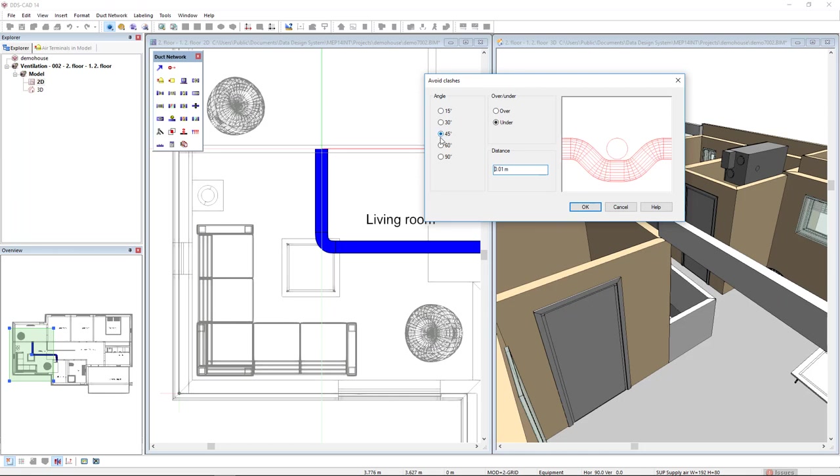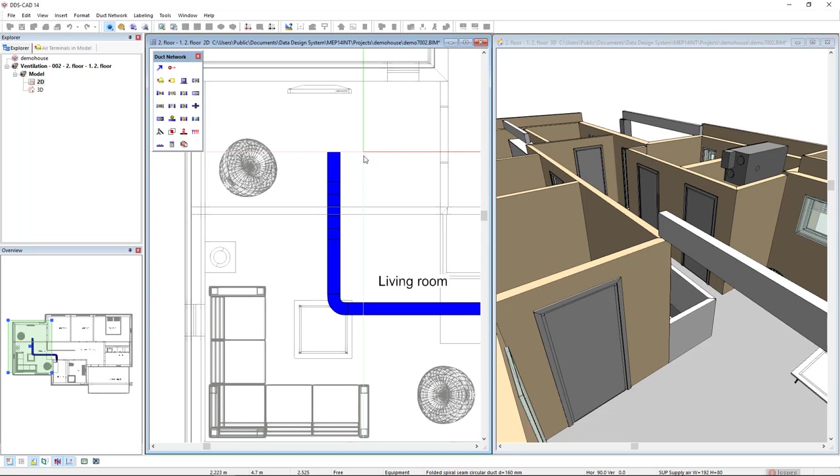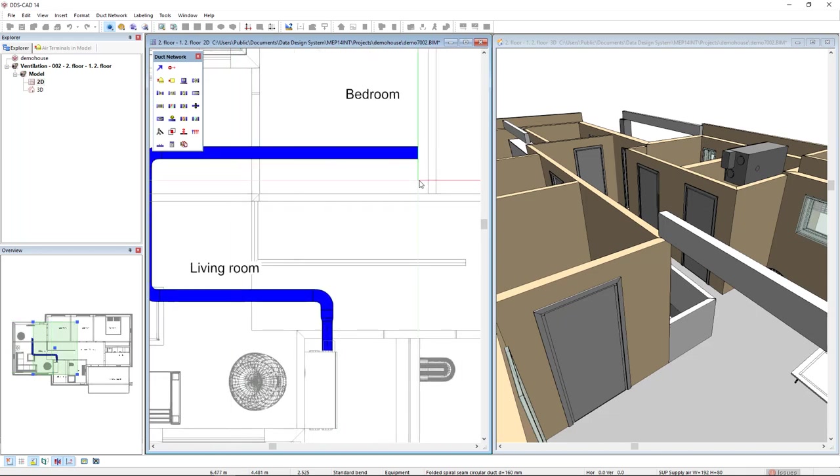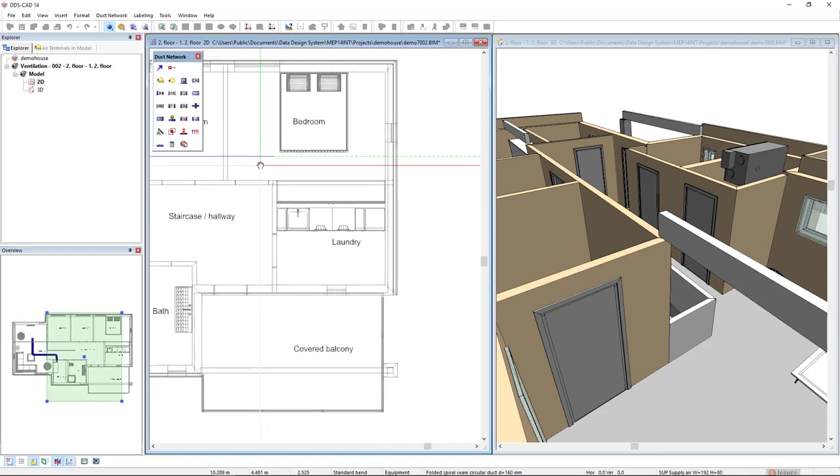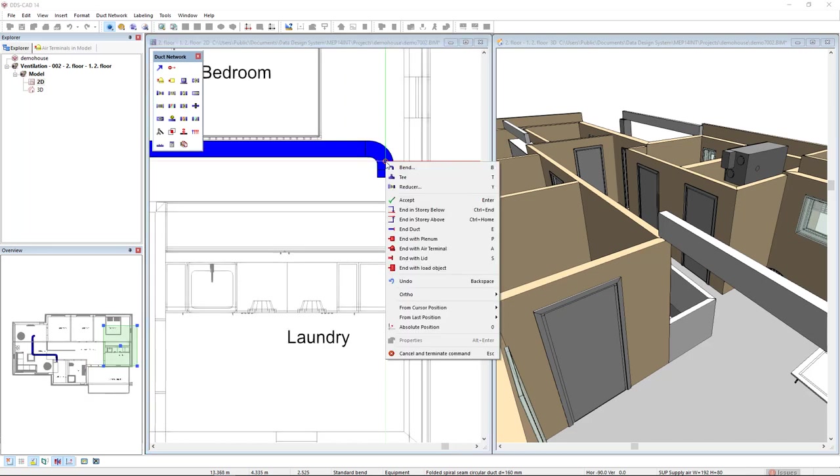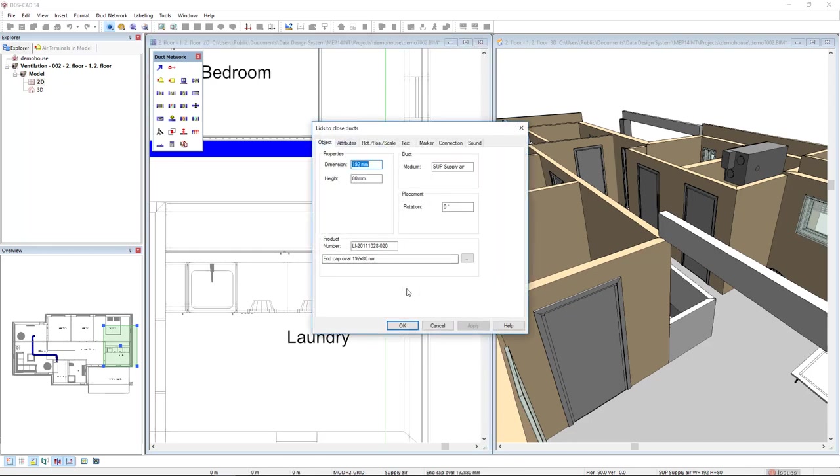I will select this first option in which I can select how I would like to climb or avoid this clash. I will select the angle 45 degrees and from over or under option I will select under and I also have this distance to climb. I'll click OK and DDSCAD automatically climb down, climb under to avoid from the beam. I'll left click again to insert the band and move to over all the bedroom. At the end, I'll left click again, right mouse click, and in the context menu, I'll select the option end with lid. And I'll click OK.